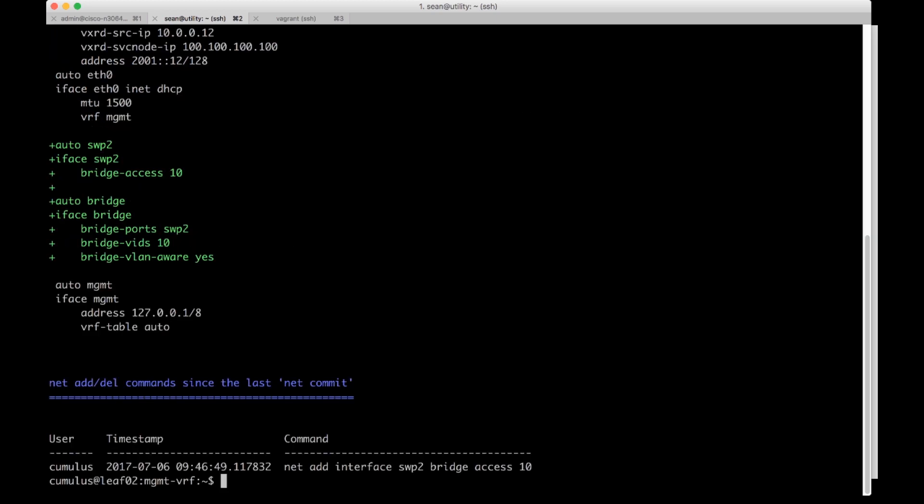Net pending will show me the config in green with plus symbols next to it. So it's turned swp2 into an access VLAN and it's also gone ahead and added VLAN 10 to the device for me. Then to get it out of staging and actually put it in the running config I'll do a net commit.